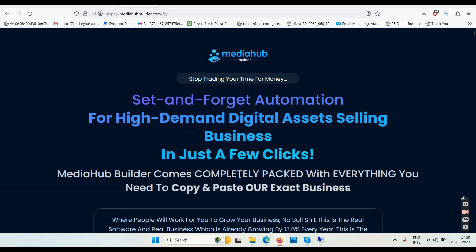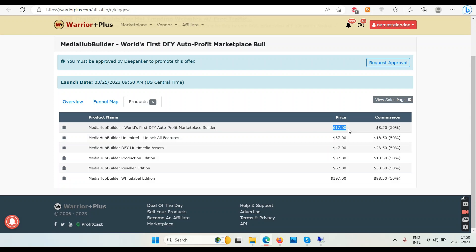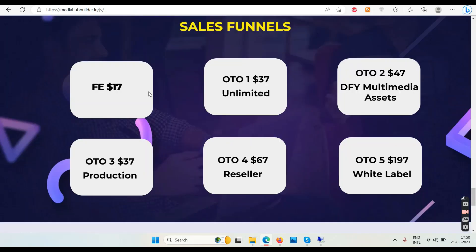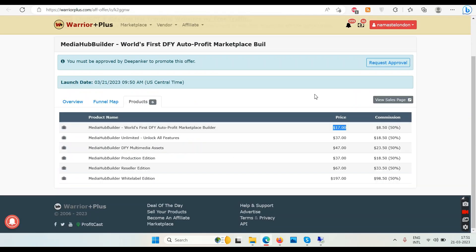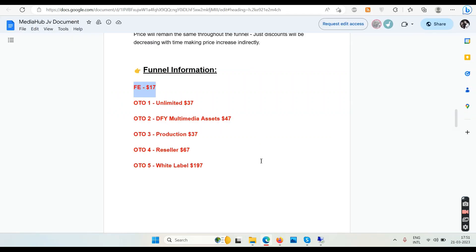Now let's talk about the OTOs. The front-end starts at $17. OTO1 is the unlimited version for $37. OTO2 and others — I don't have full details, but once you buy the front-end you'll be taken to the relevant OTO sales pages where you can read all the features and pick what you need. There are roughly four to five OTOs total, with the last ones being reseller and white label licenses — so technically about three core OTOs.